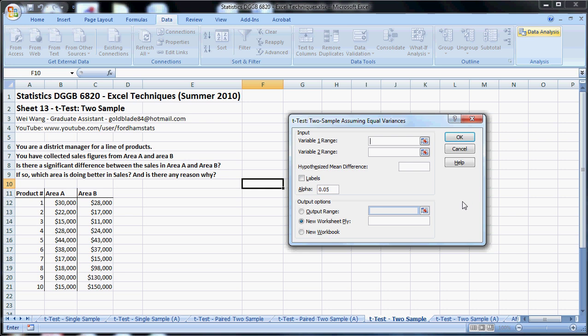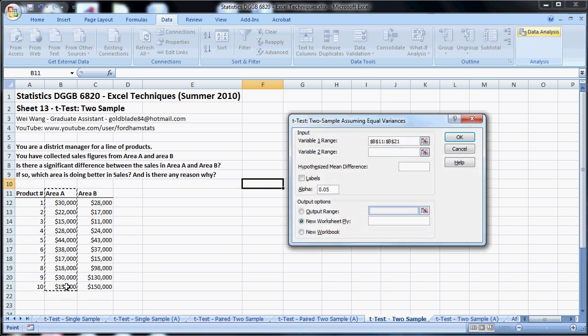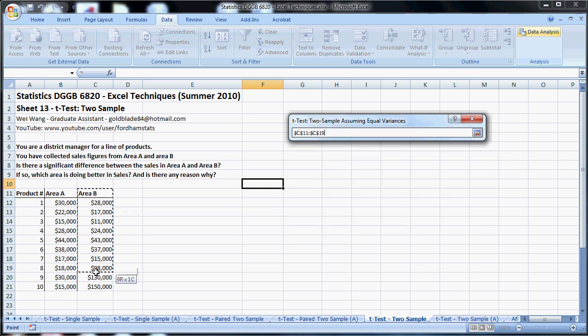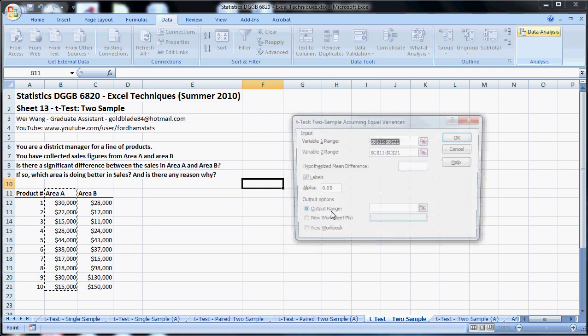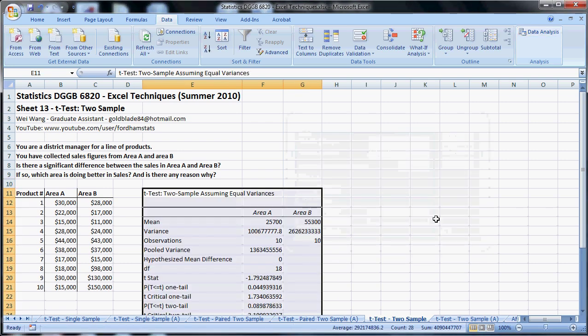We select data range here, and just for those of you guys practicing along with the video, make sure that you don't select the product number. The first input range is Area A, second input range is Area B. And I like my labels. Alpha 0.05 is good. I'm going to output the data nearby. Click OK, and here we go.